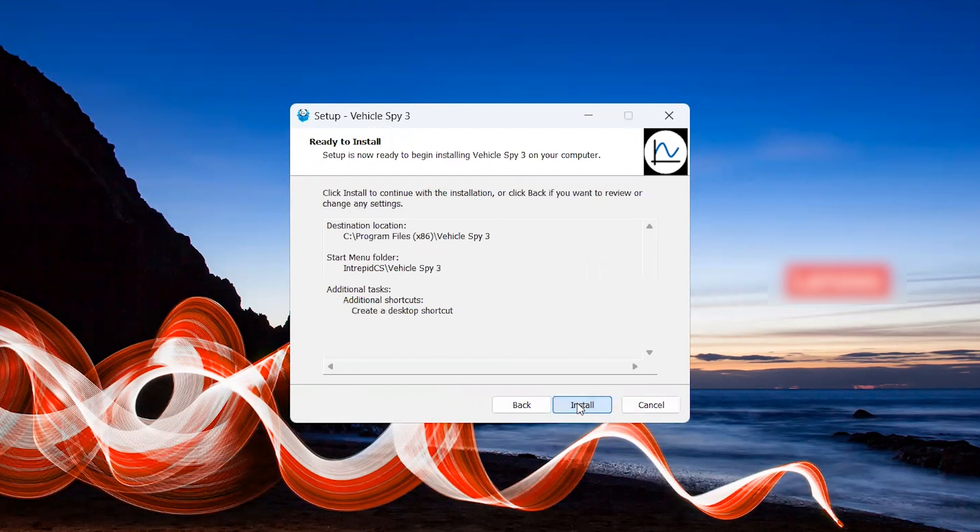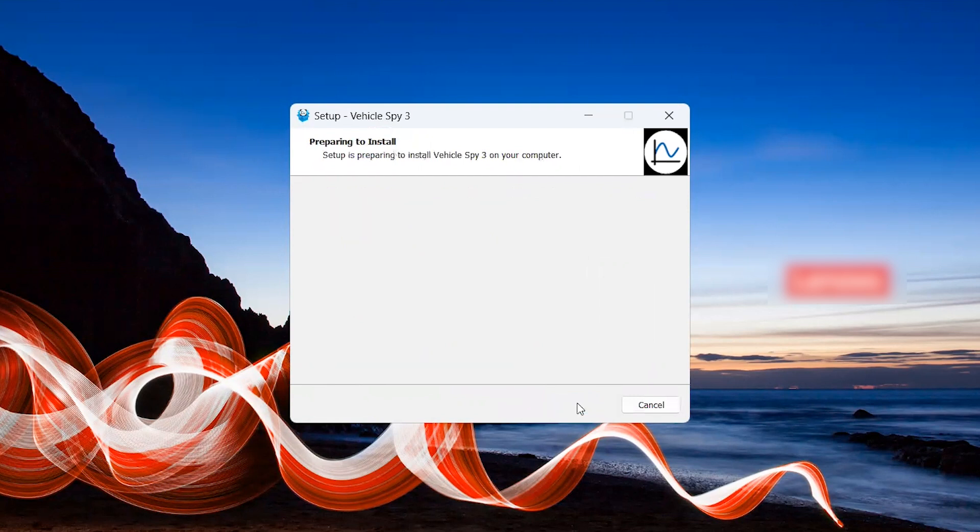Next, it will show you a breakdown of the decisions you have just made. If everything looks correct, select Install.